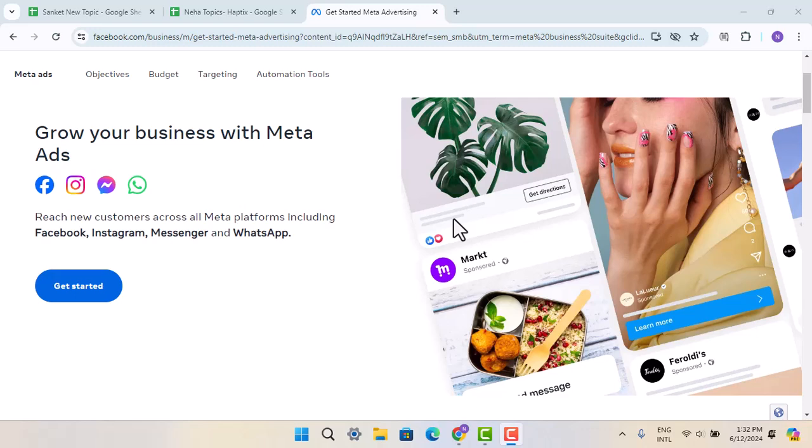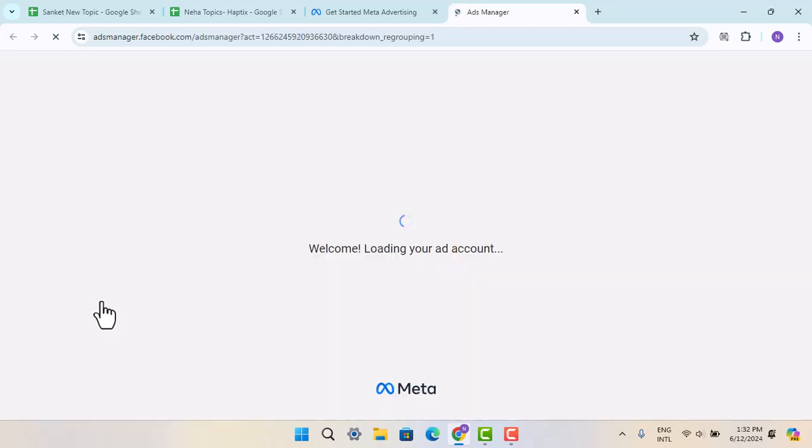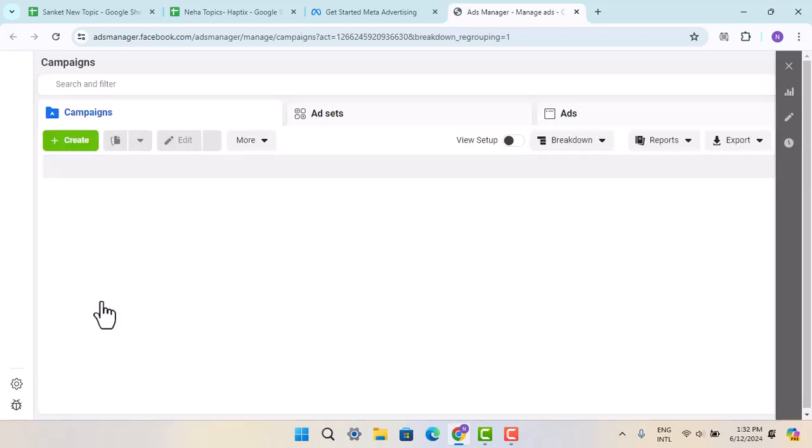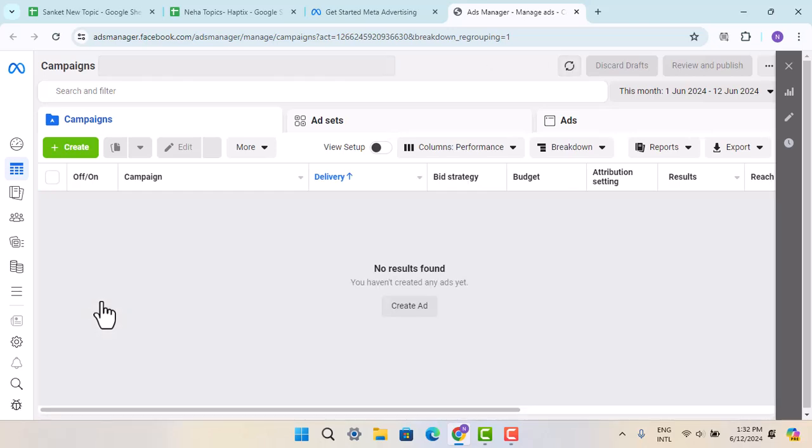It's going to take you to the Ads Manager page. Here, press the Get Started button. When you do that, make sure to log in to a Facebook account. If you're not logged in, you won't be able to proceed to the next page.